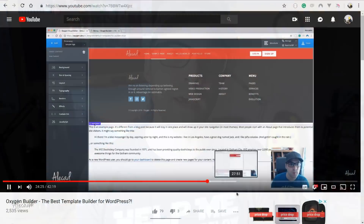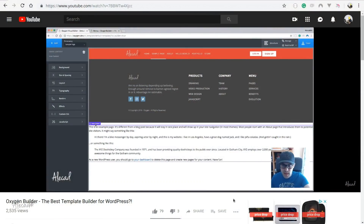Hey, what's up guys, Alex here. Thank you for checking this video and welcome to my personal review of Oxygen Builder version 2.1. If you don't know anything about this visual builder, I personally consider Oxygen Builder one of the best visual builders available for WordPress right now. I know that's a bold statement, especially because there are a lot of competitors and alternatives, but if you want to know why I consider it one of the best, check my previous review from when version 2.0 was just released.